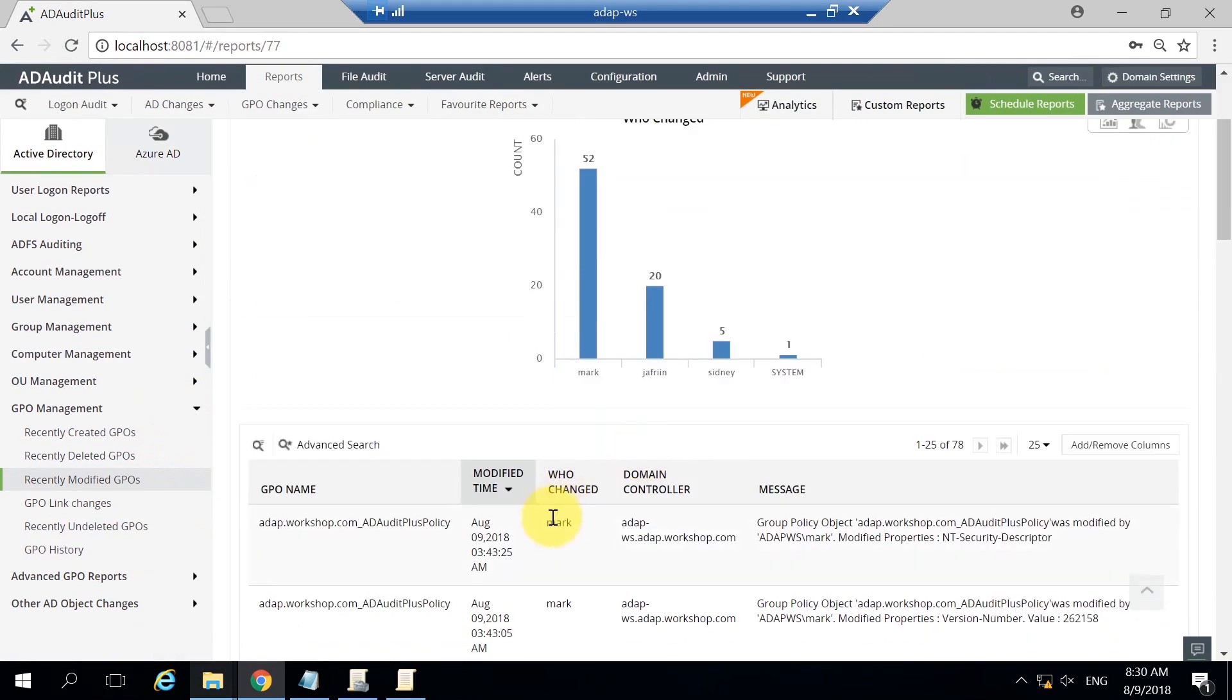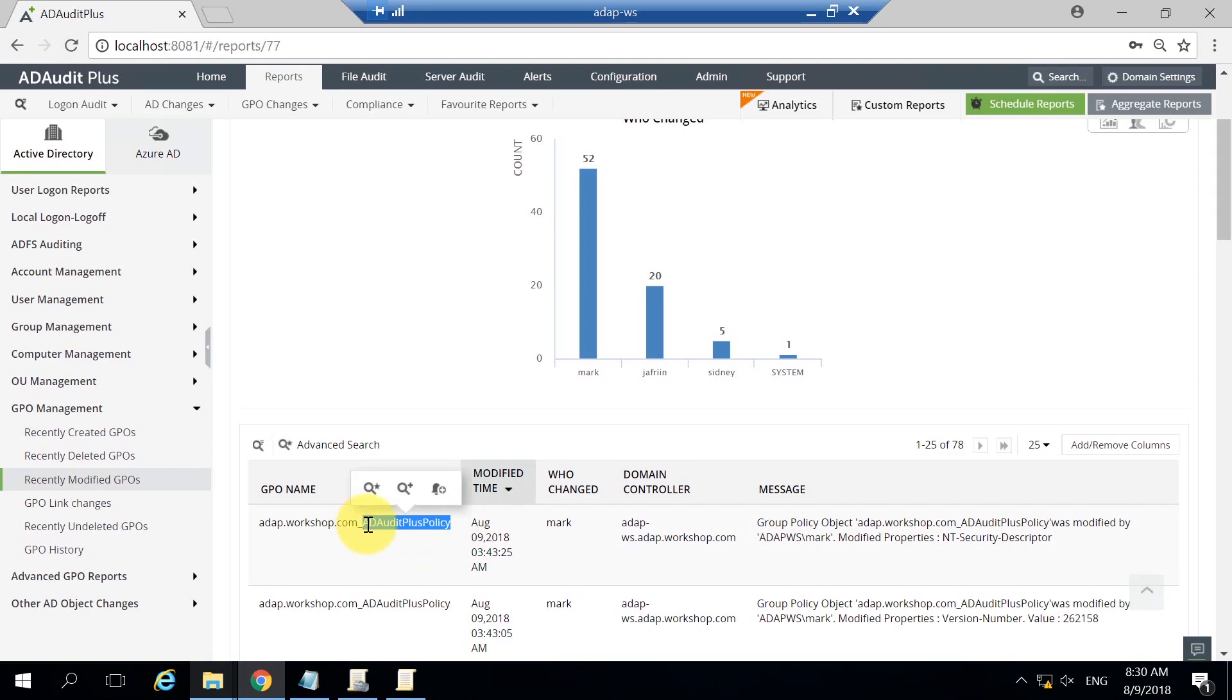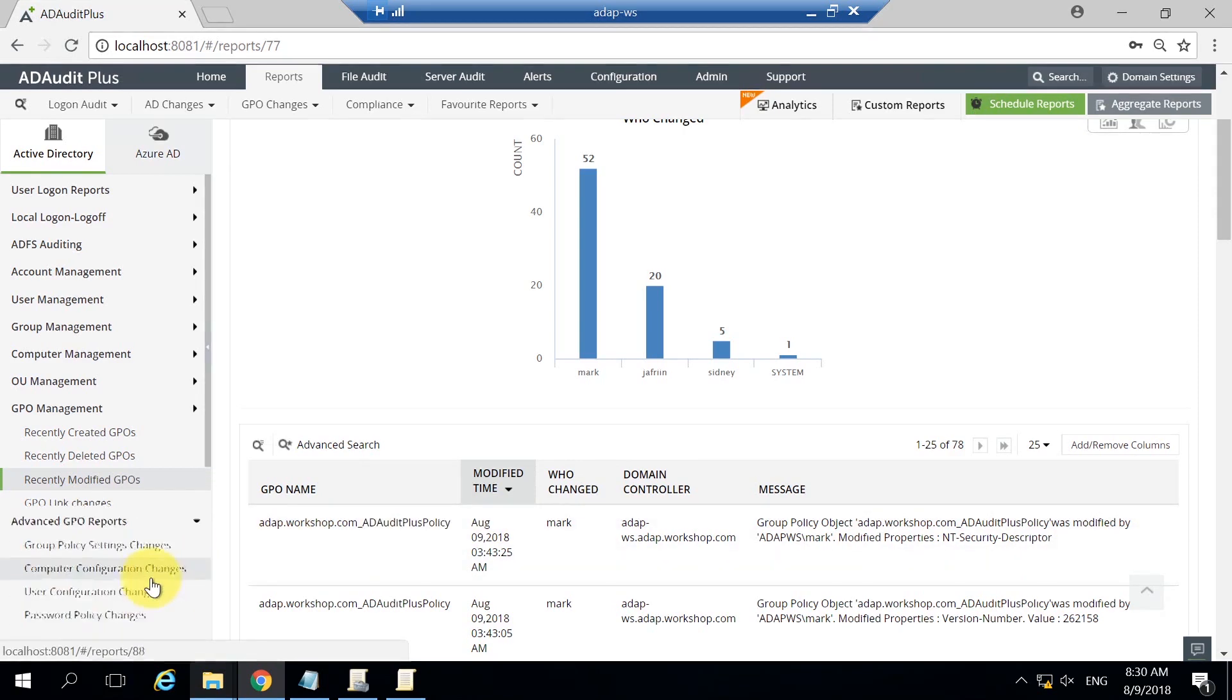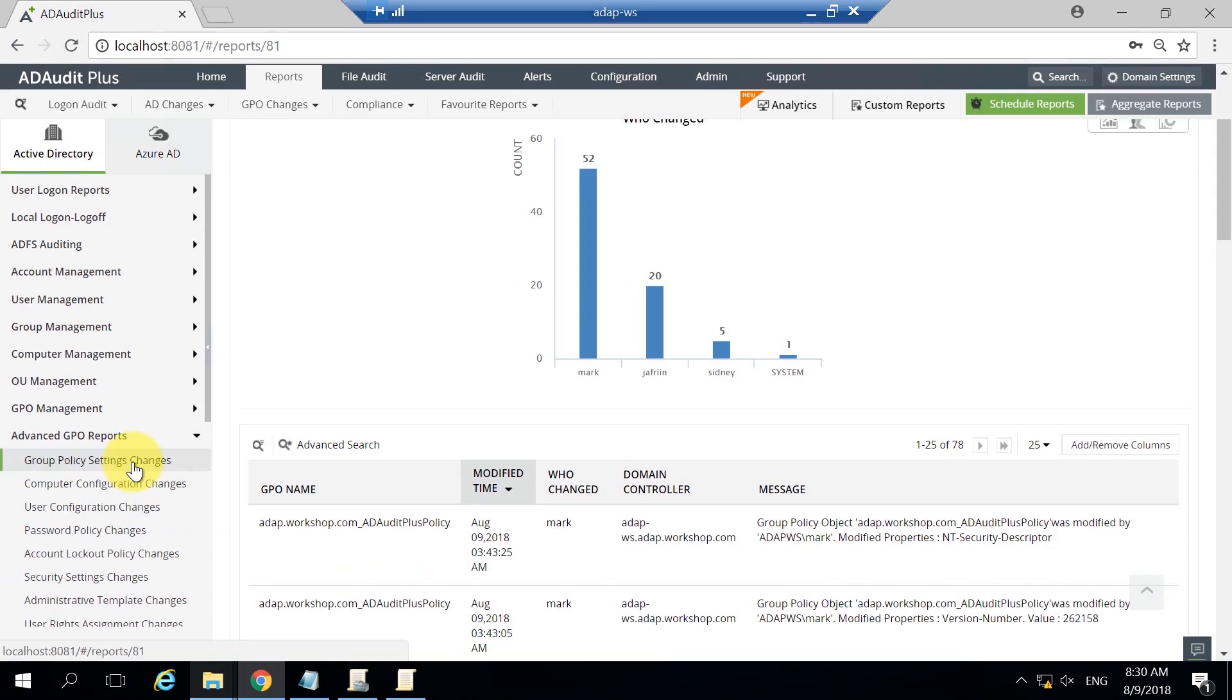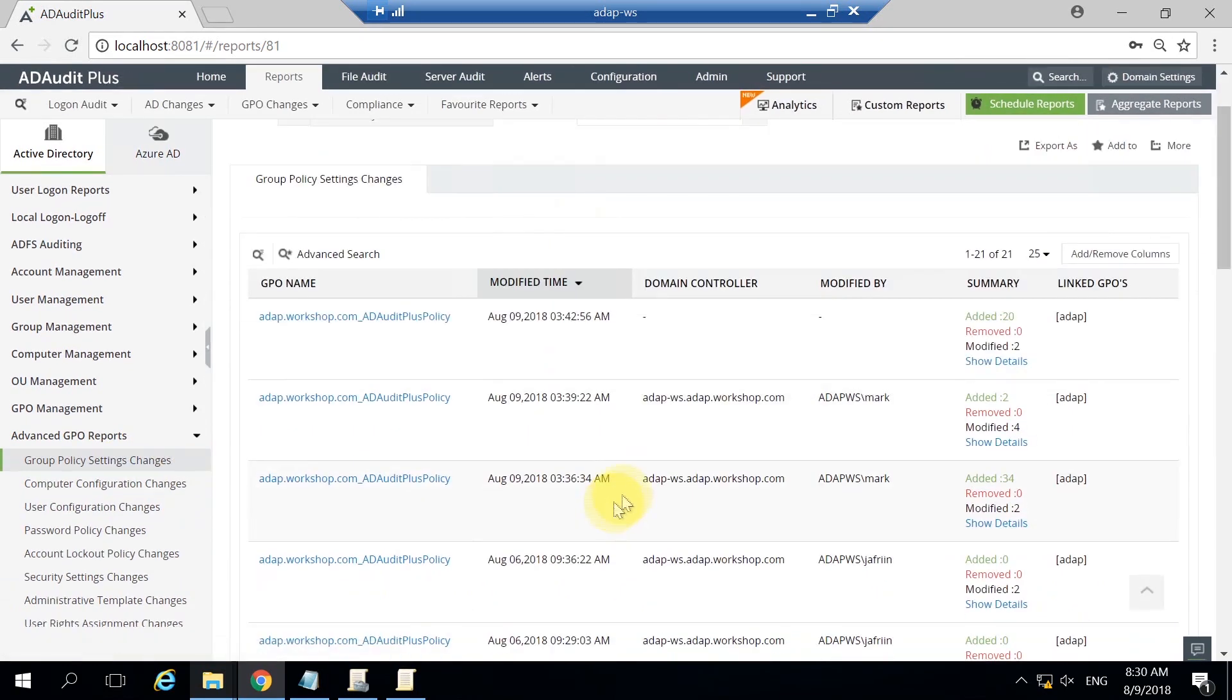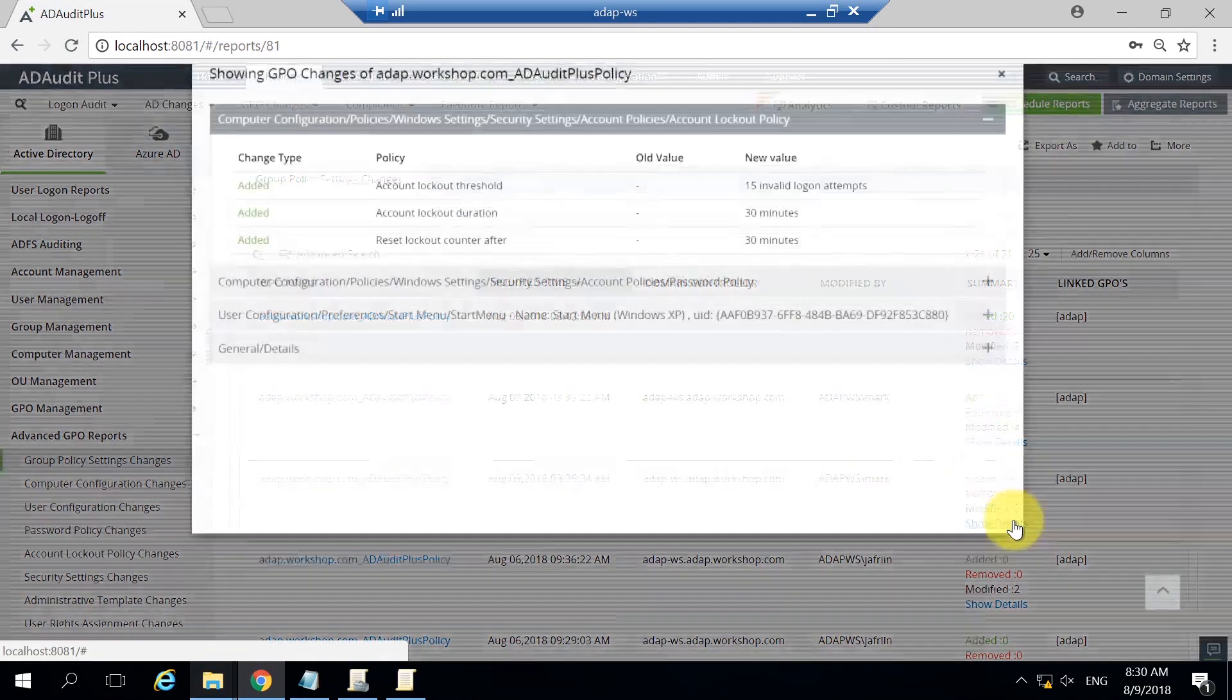Mark seems to have modified the GPO named AD AuditPlus policy. What exactly he has modified can be viewed in the advanced GPO reports. He seems to have made 34 changes in total.